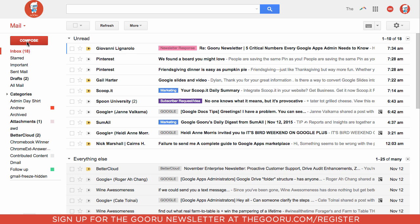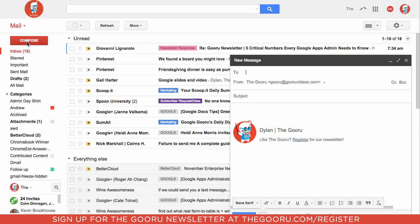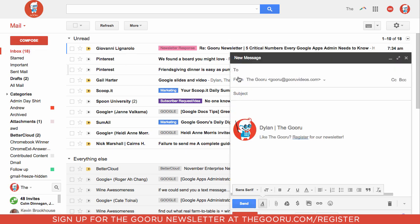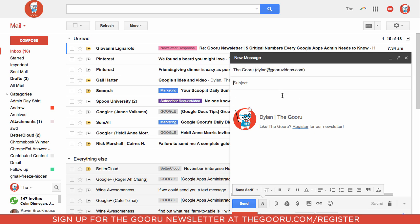Let's see what happens when I compose an email now. Dylan at Guru Videos, and I'll say, I'm sorry, we went with another candidate. Kind of a grim email, a rejection letter sent on Thanksgiving.